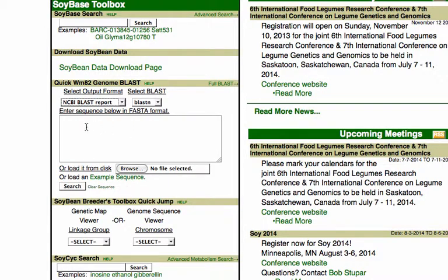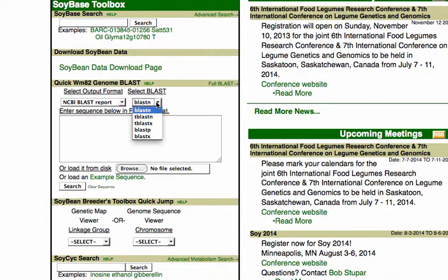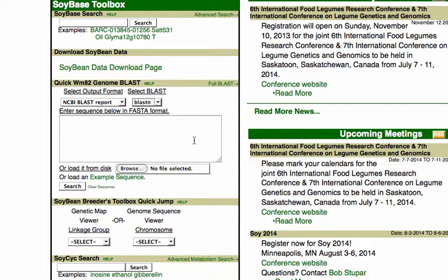What you'll be doing when you BLAST using this interface is blasting against the soybean pseudomolecules. If you pasted in a nucleic acid sequence, you'd use BLASTN, and if you pasted in a protein sequence, you'd change the program to BLASTP, and so on.